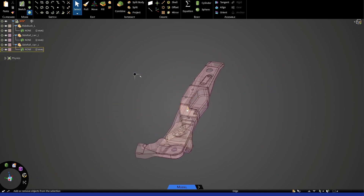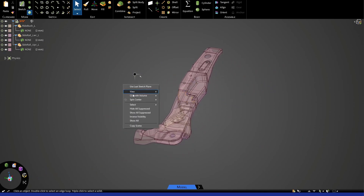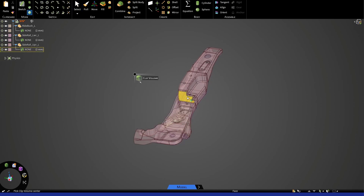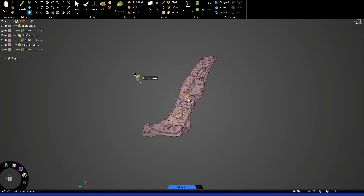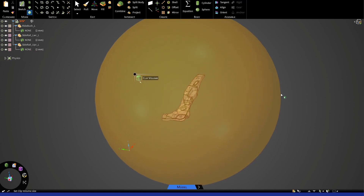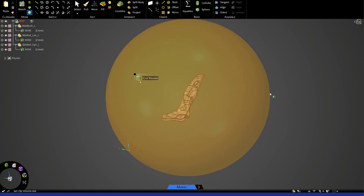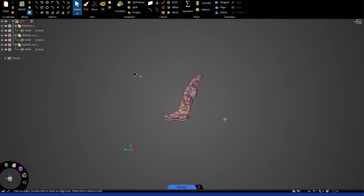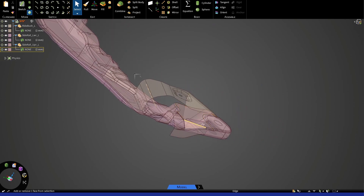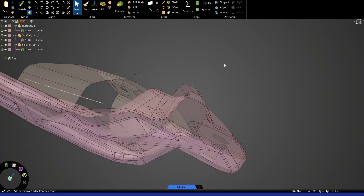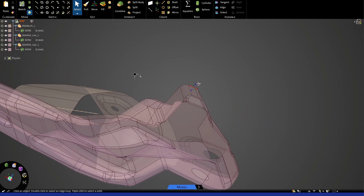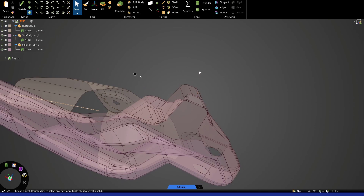Now we'll use a function called volume clipping. We simply set a center point here, and as you can see, we kind of drag this sphere to encompass the entire set of surfaces. Then we go back into that menu — I'll zoom in here so you can see this — watch this thickness here.